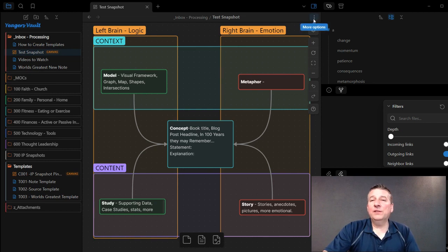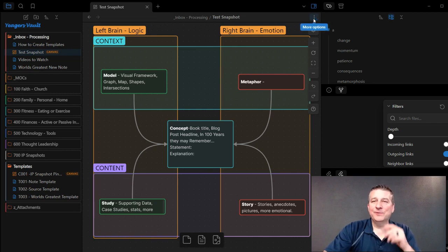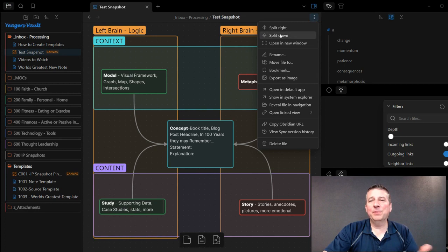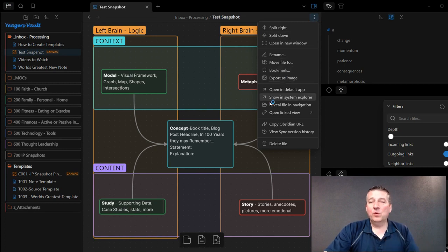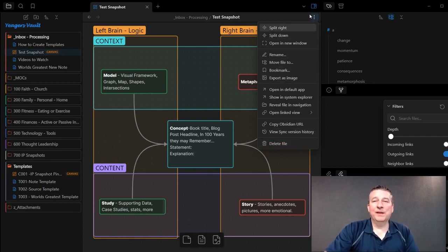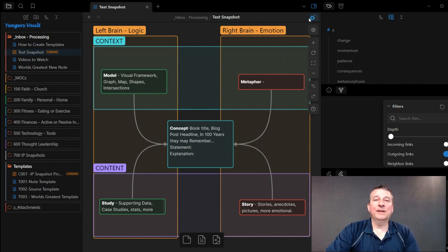The way to do that, it's not very intuitive. If I come up here into the upper right-hand corner, nowhere does it say being able to make a copy of that.